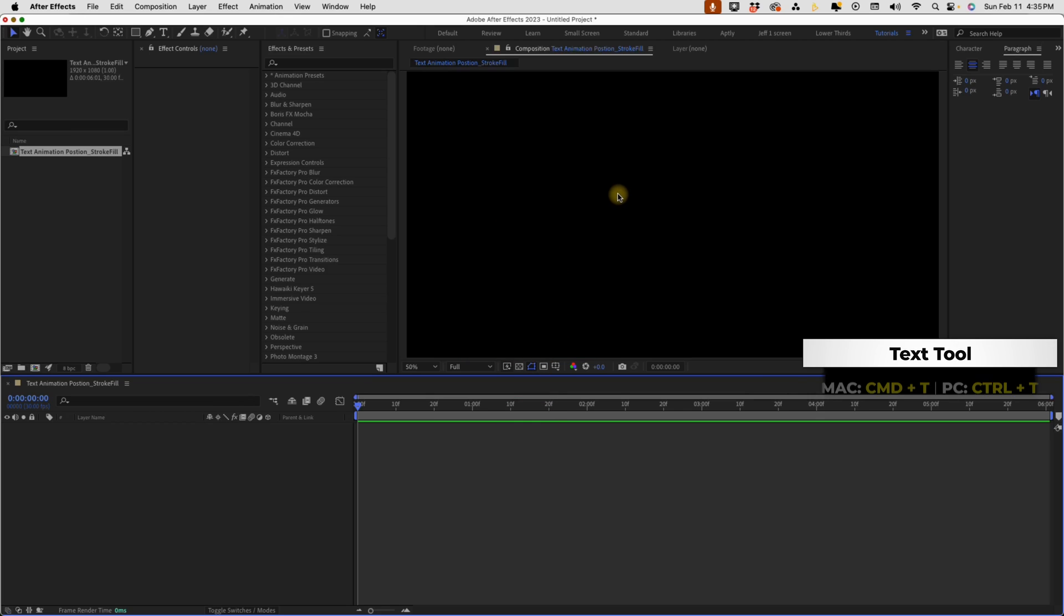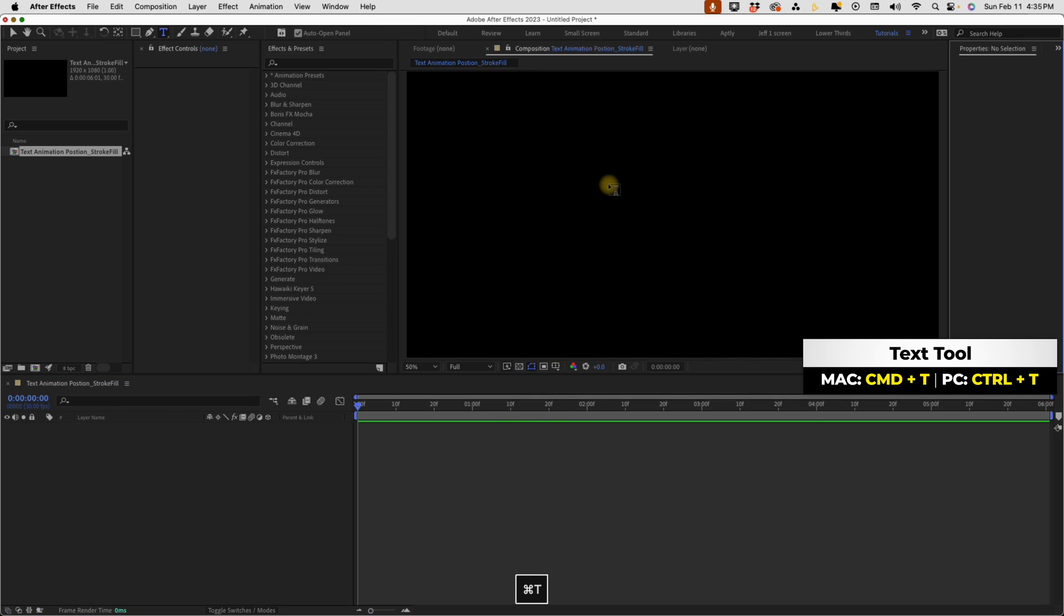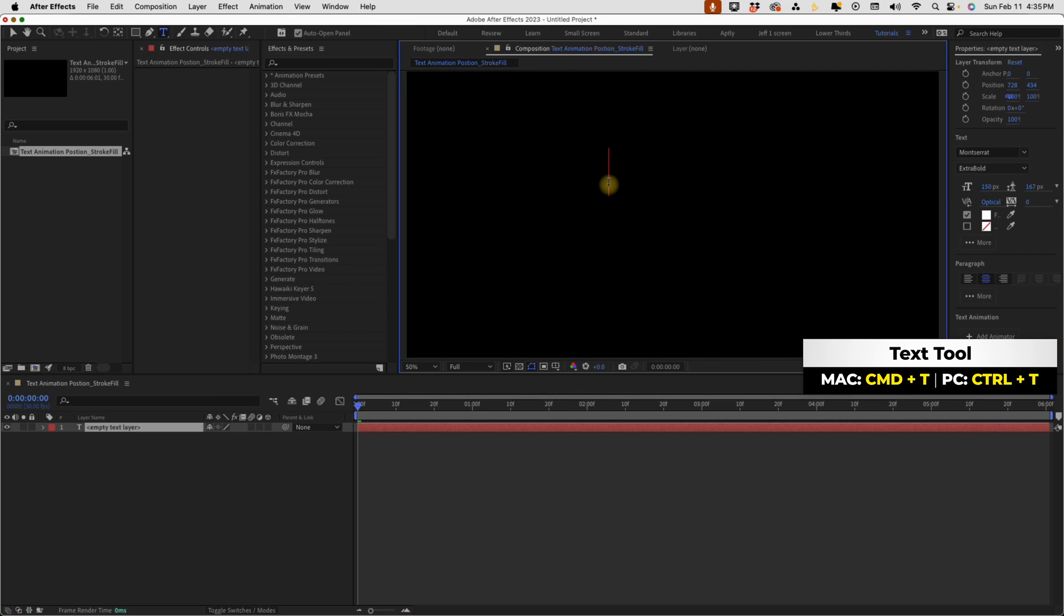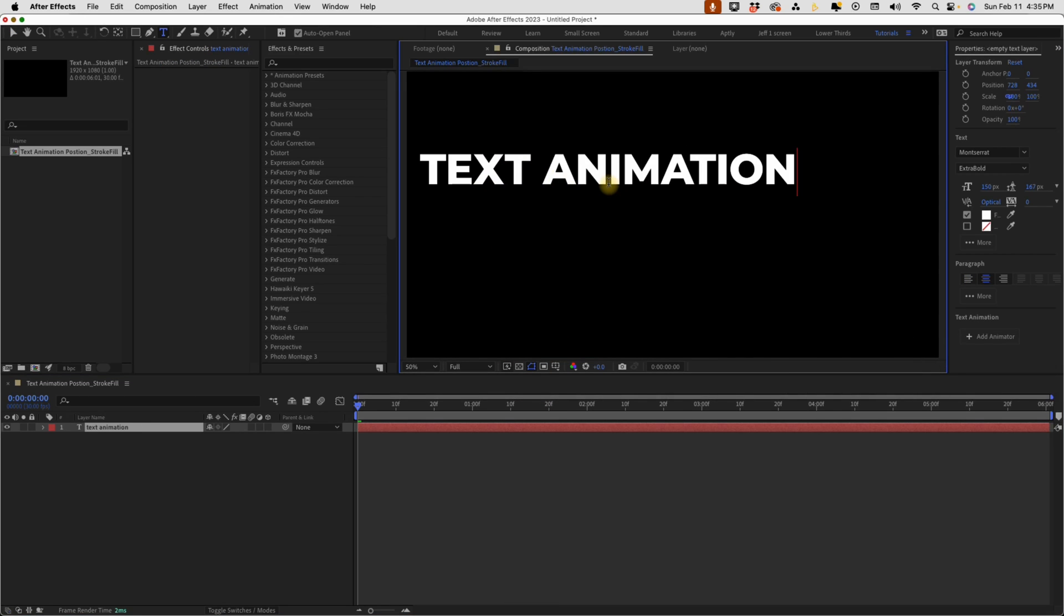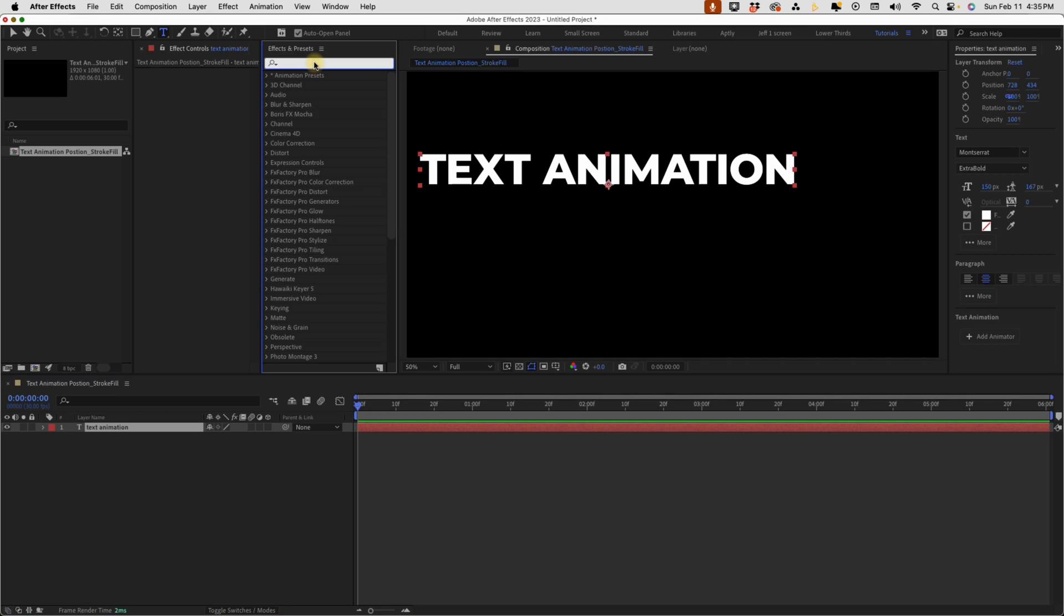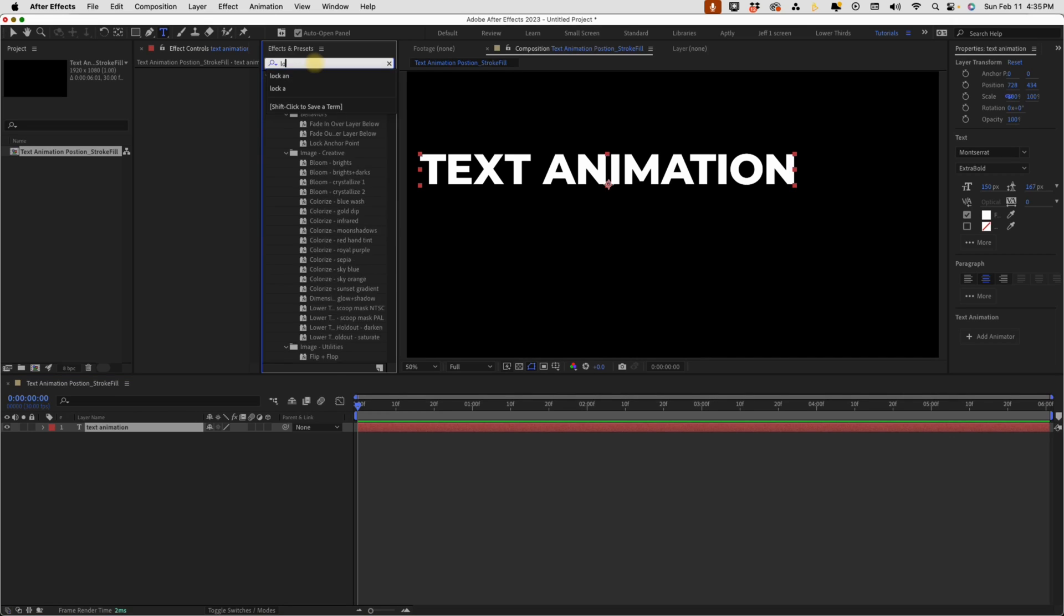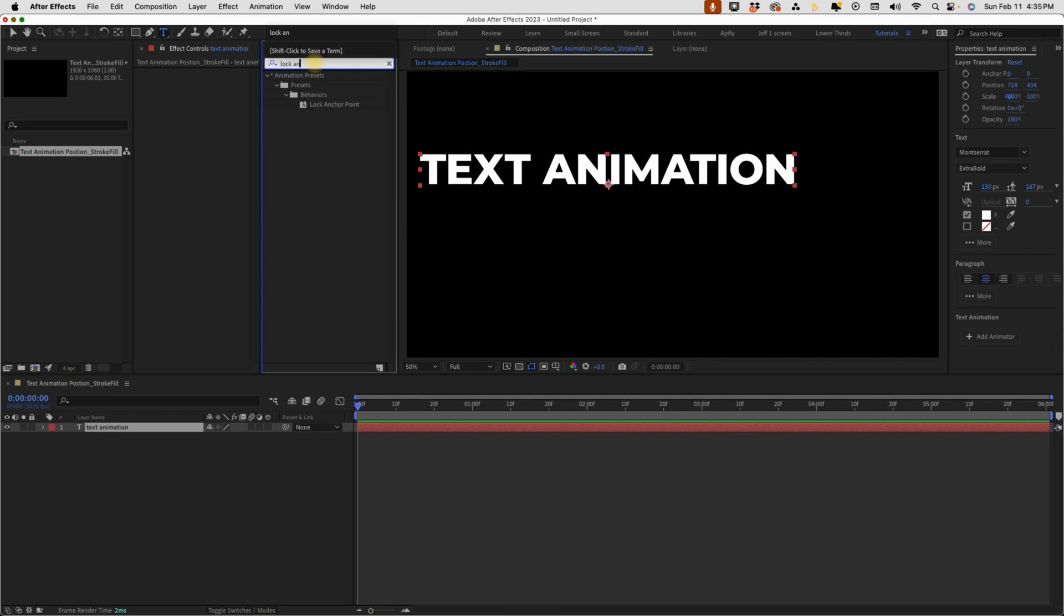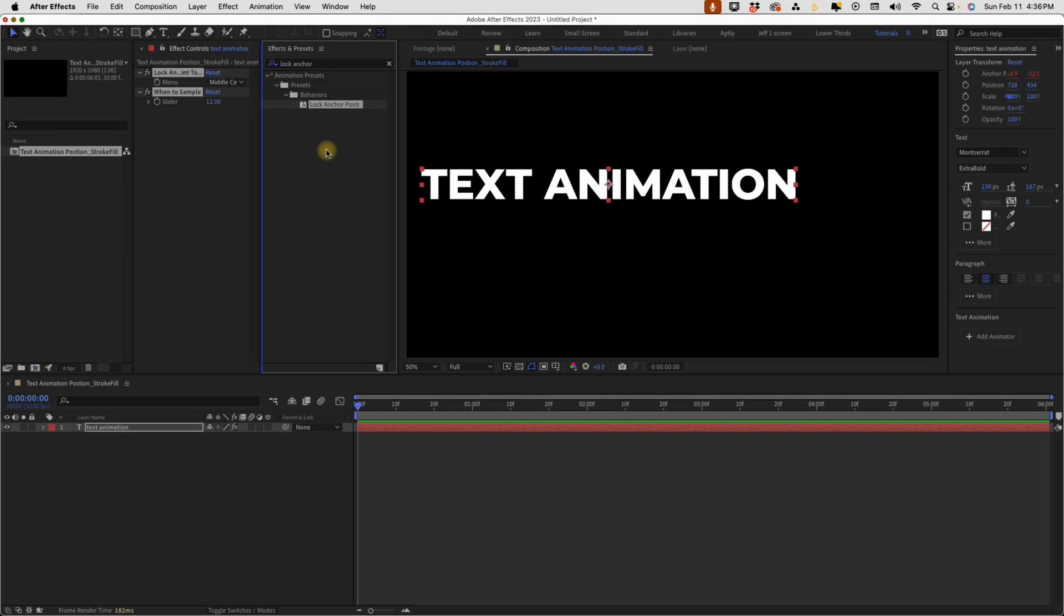Command or control T to bring up your text tool. I'm just going to type in here text animation. We're going to be pre-comping this. It doesn't really matter what the text is, you can always change it later, and this will be a procedural animation. So whenever you update your text, it will update on your animation. Go to your effects and presets and type in lock anchor. We're going to add a lock anchor point. This comes native in After Effects as of 2023.